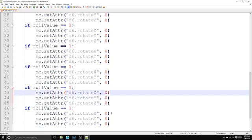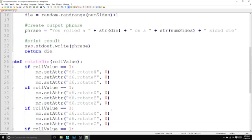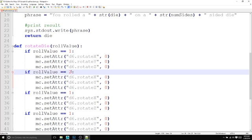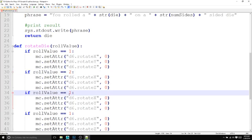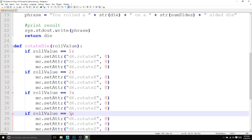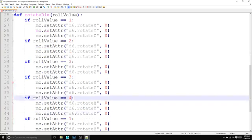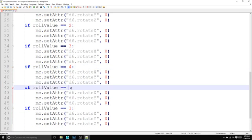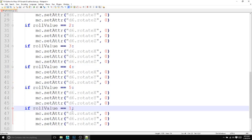And all of these conditions we need to change for the specific numeric value of the die. So two, three, four, five, and six.